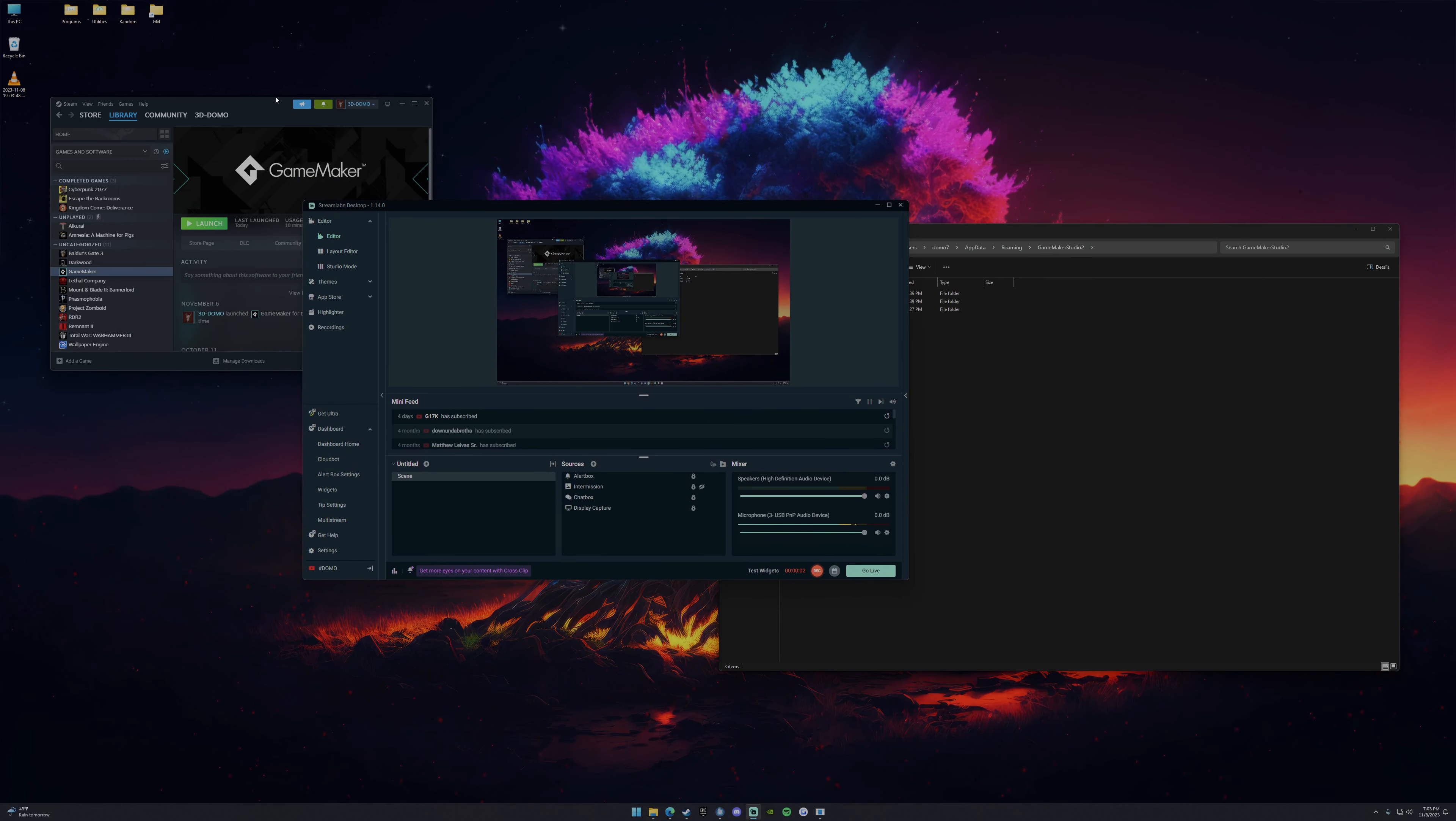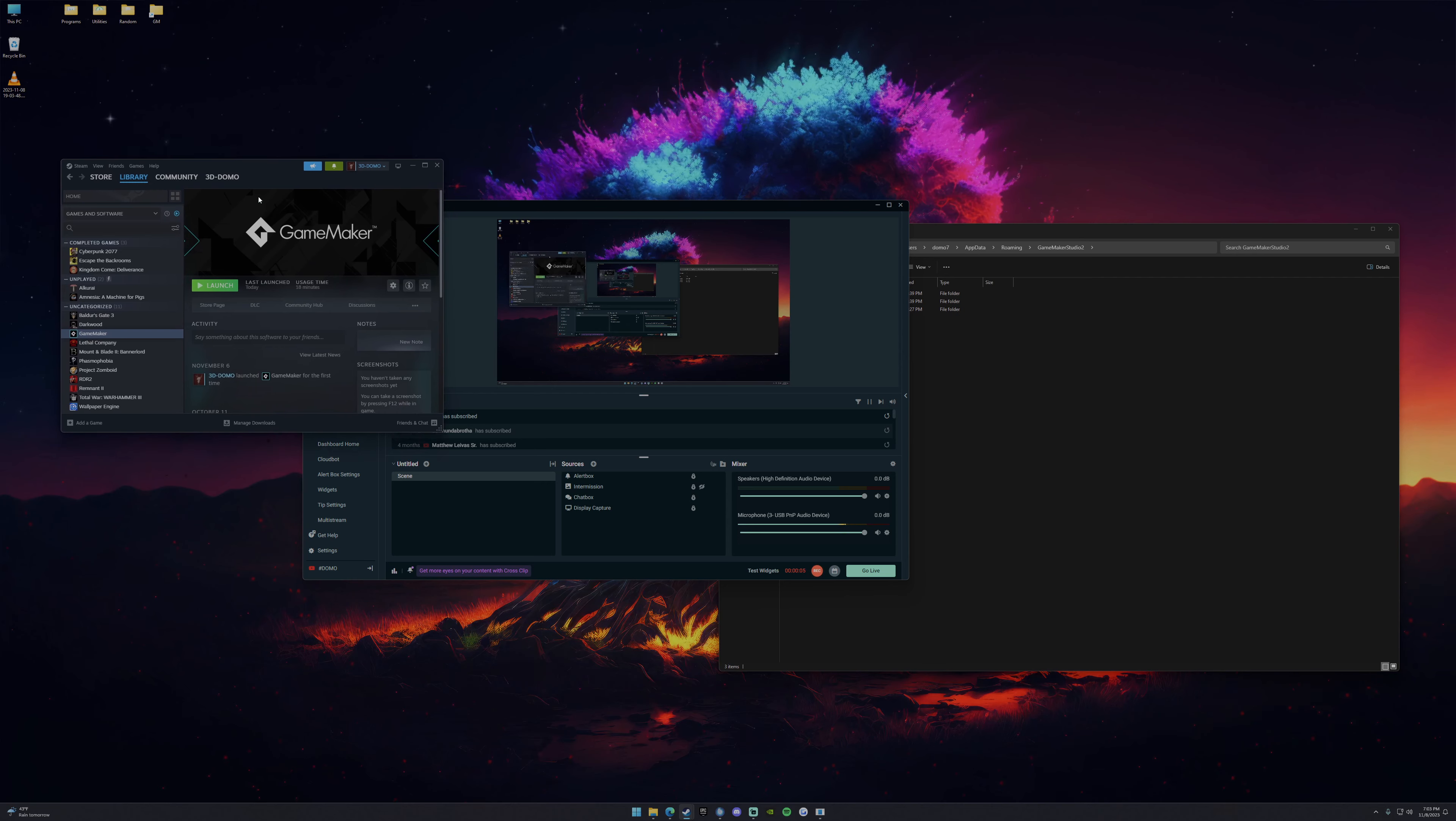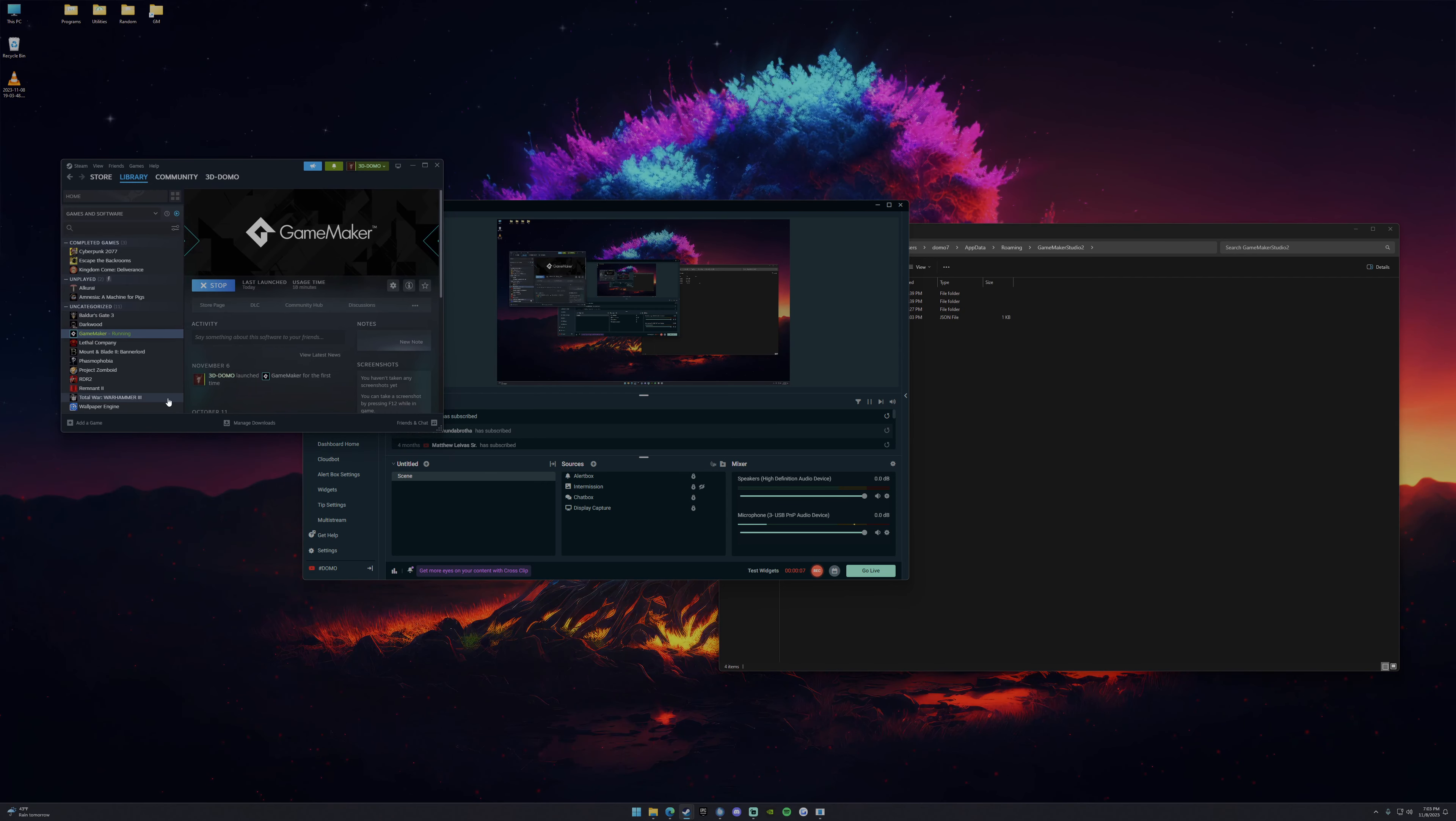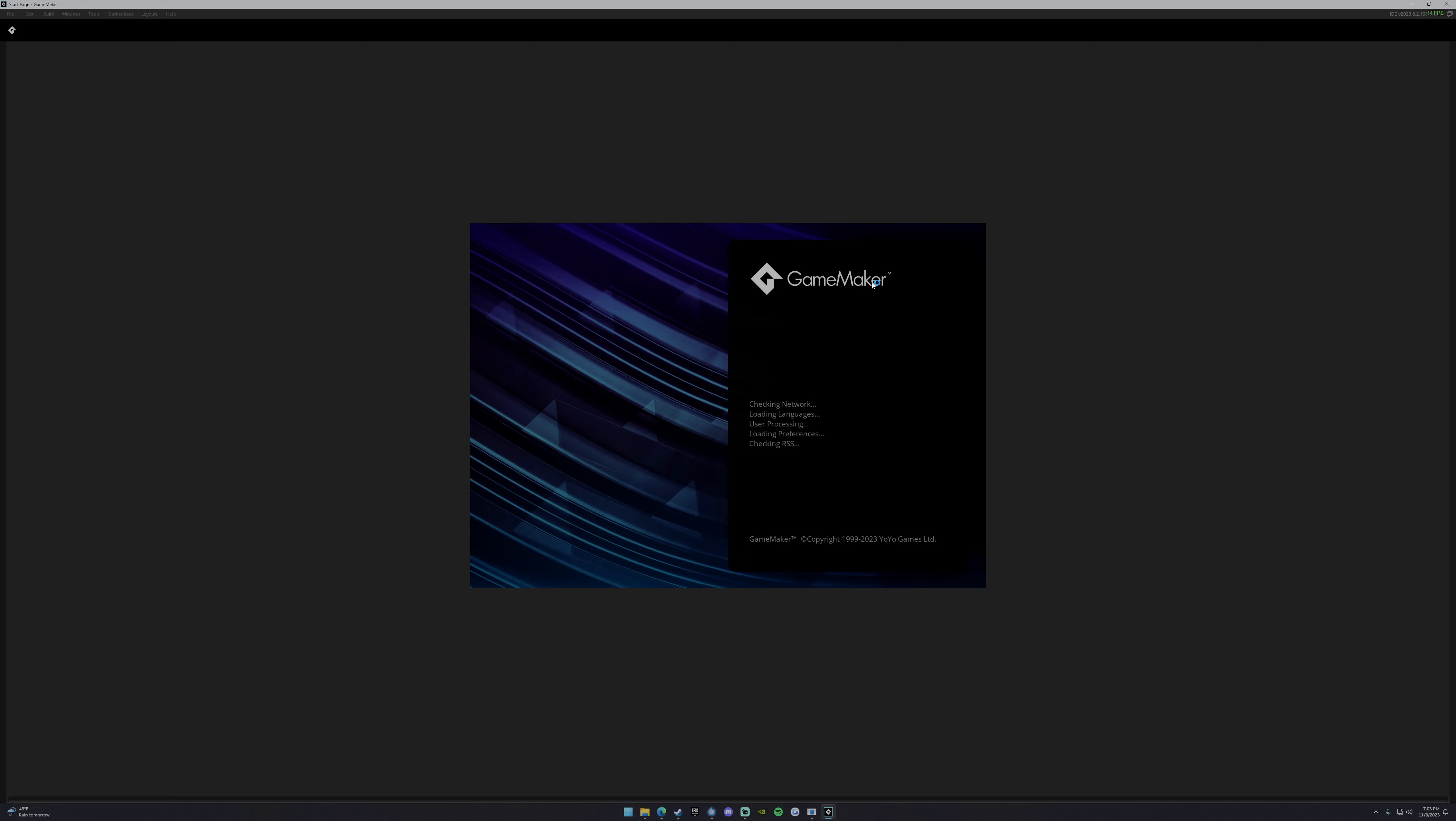Hey, everybody, I'm just making this video to show you guys how to fix the crash on launch in Game Maker. First, I'll start off by showing you kind of what I mean.